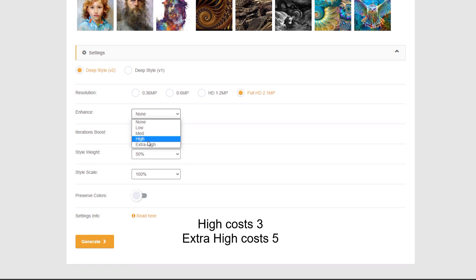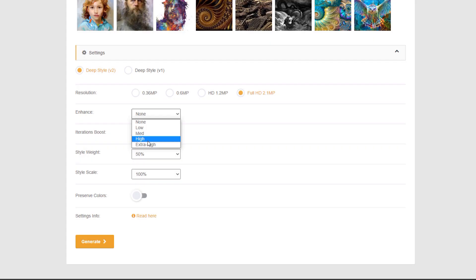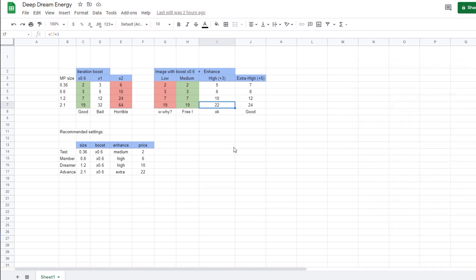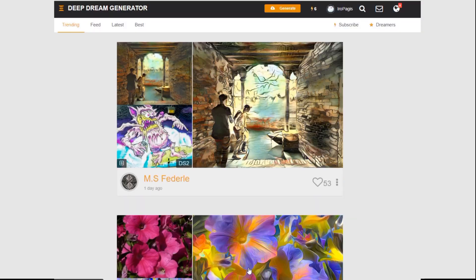Back to the render: set Enhance to High for free, or Extra High for 5 energy — the price is flat regardless of image size, so choose wisely. Enhance does make results look a lot better, but a noise reduction filter in other software can be a good alternative. Keep Iteration Boost at 0.6 — it makes very little difference. So the price is 32 × 0.6 = 19, plus 3 for enhancement, equals 22 energy.